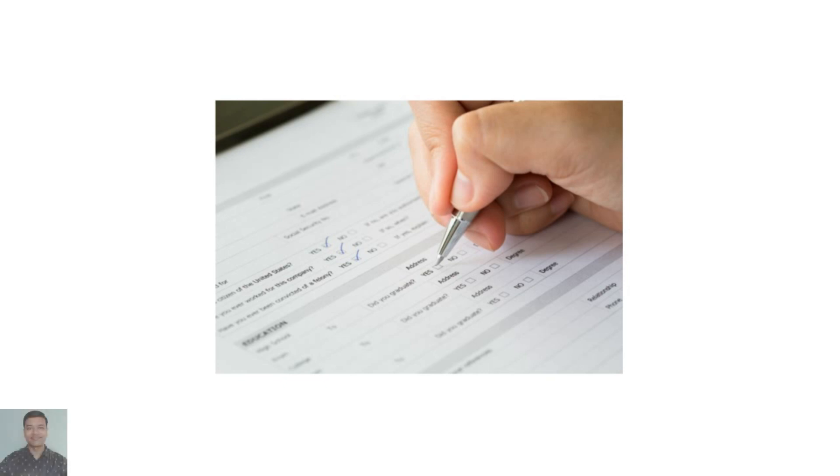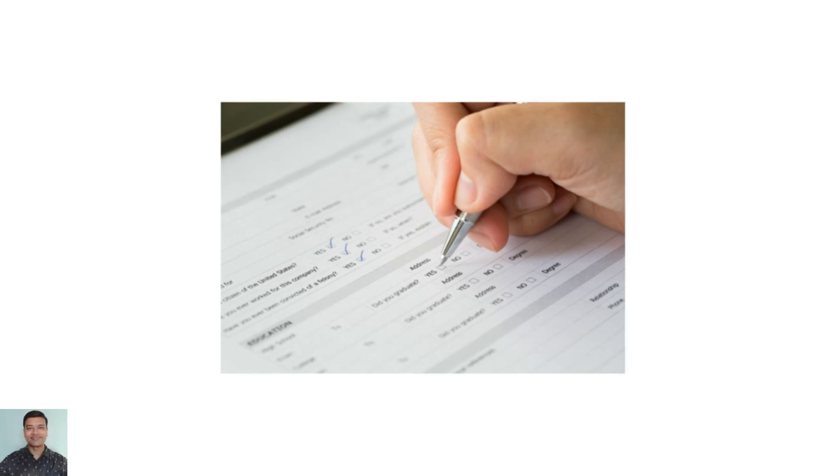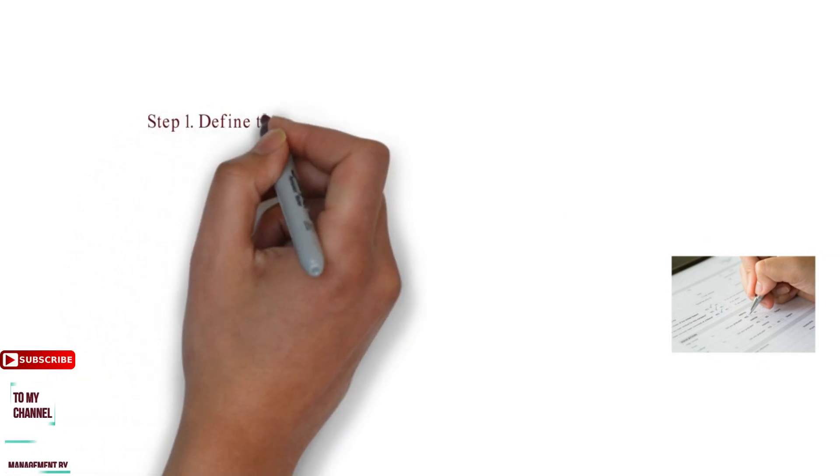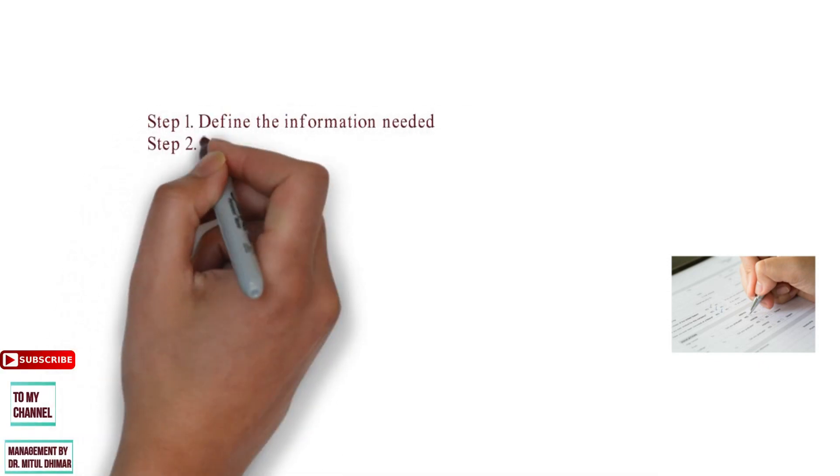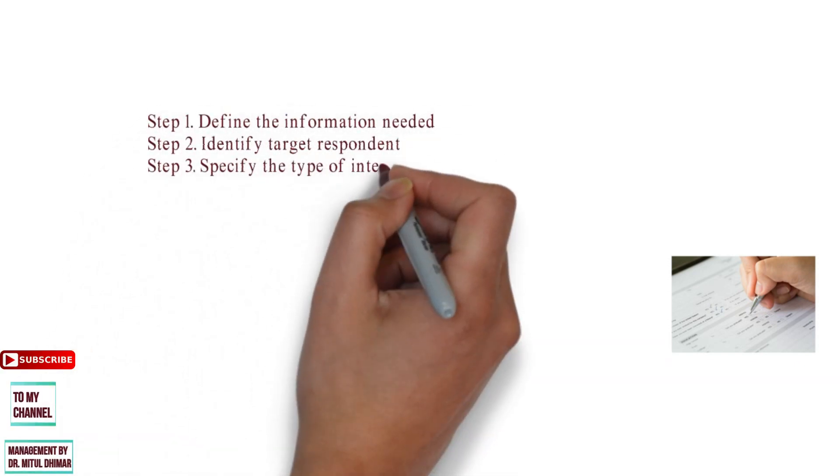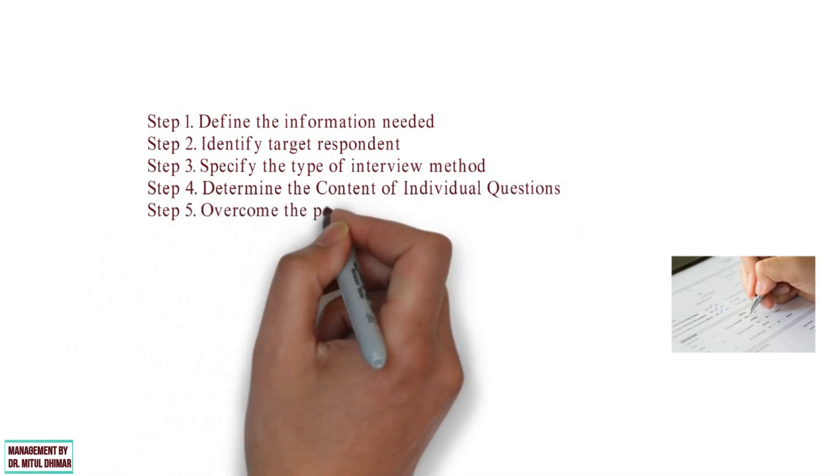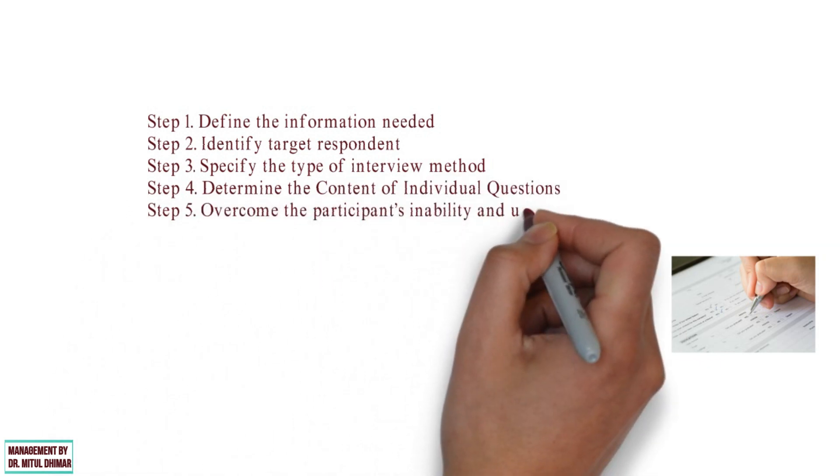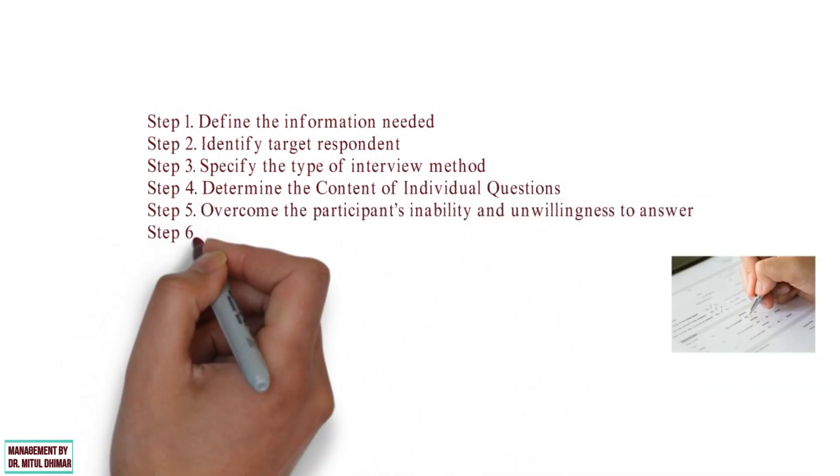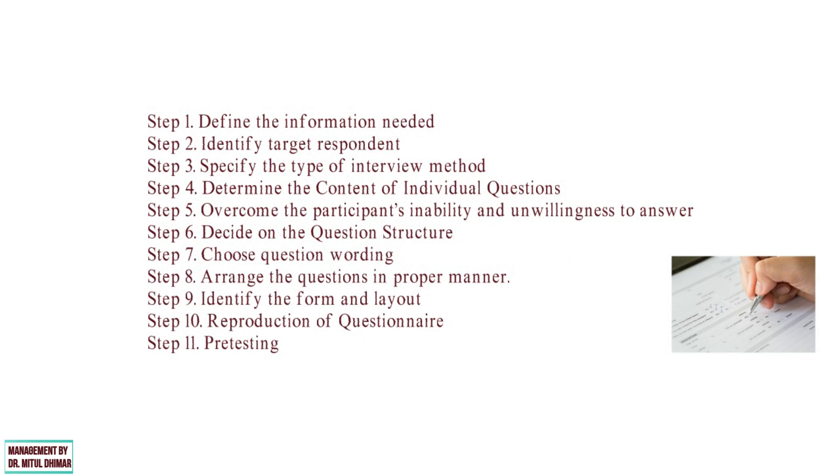The questionnaire should motivate the participant to cooperate, get involved, and provide complete, honest, and accurate answers. There are no scientific principles that can guarantee an ideal questionnaire. It is more of an art that is perfected by experience. Following steps we are going to study in detail. Please watch my video till end because you will find different examples for each and every step we are going to study today.